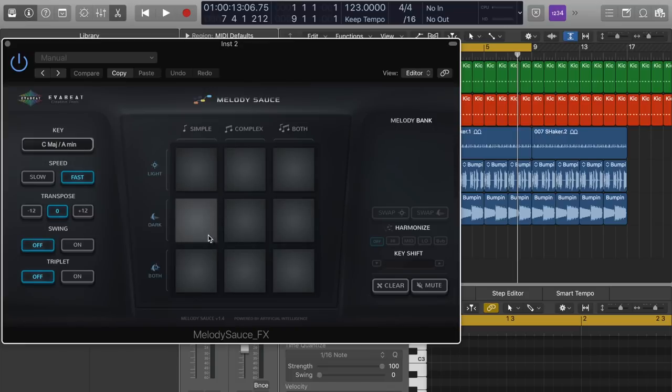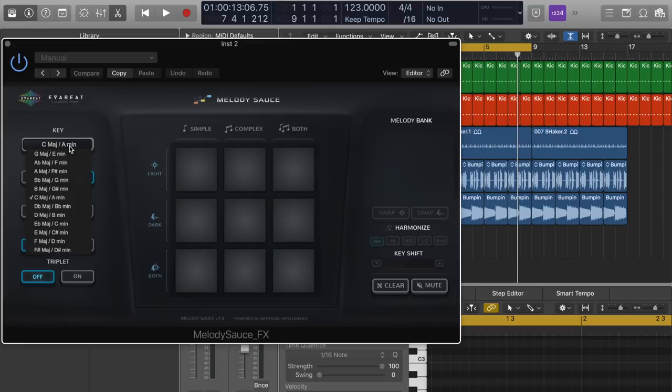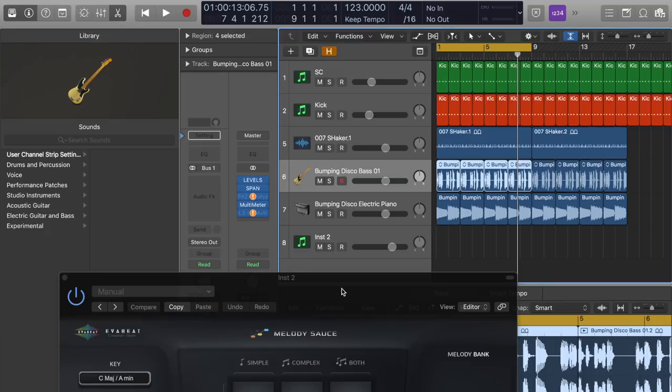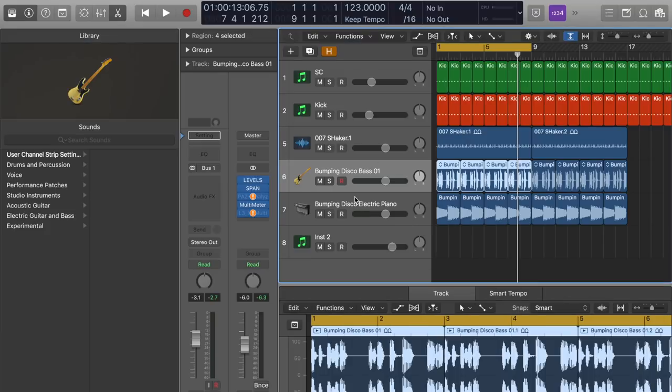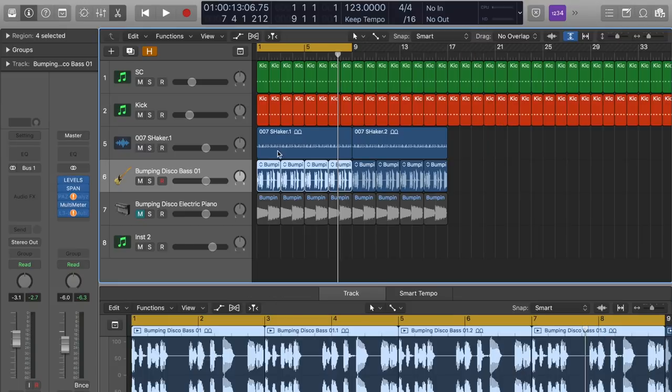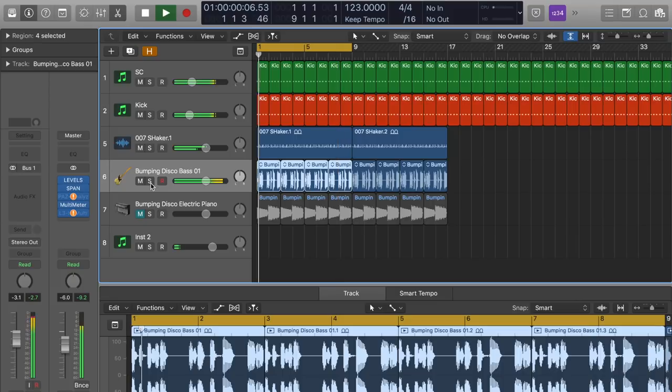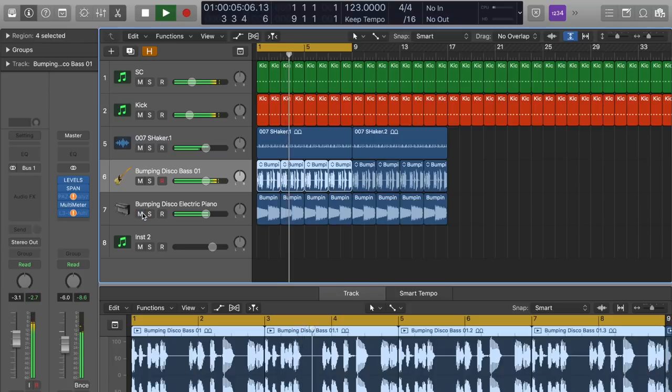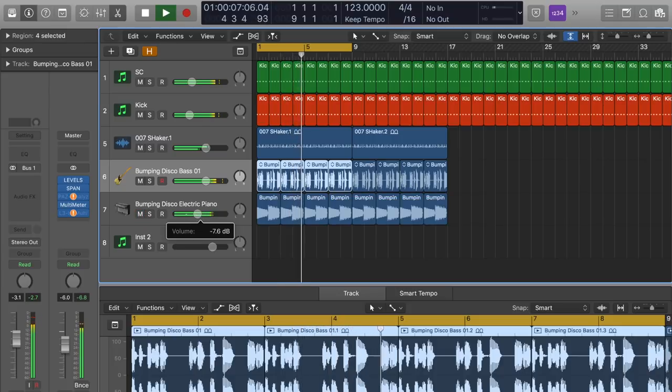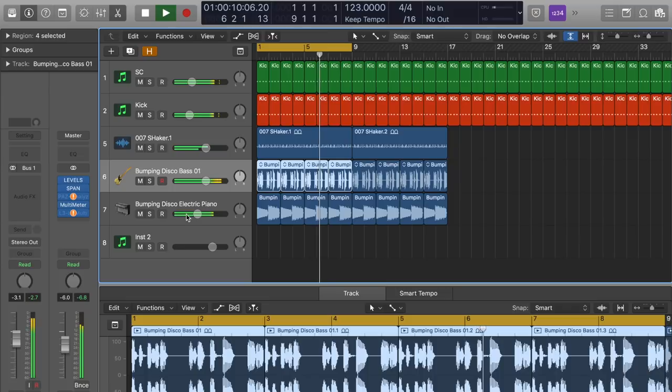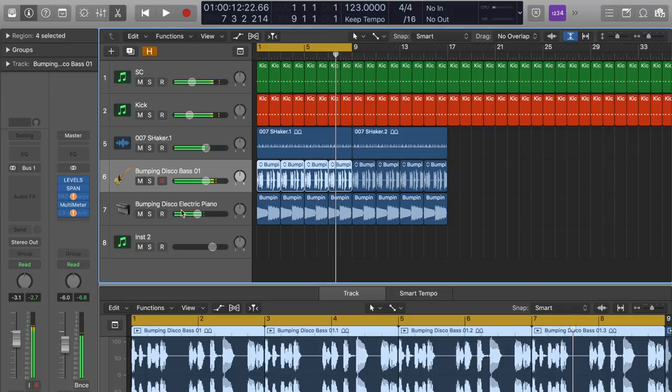They can be super simple, complex, and both. And then you just pick the scale. This loop that I just made with logic loops, the key is E. So we want to use that. And this is like the basics, right? Like a disco house loop. Alright.